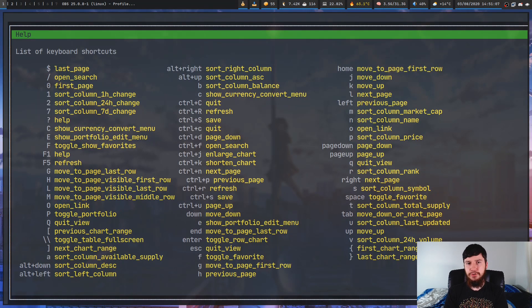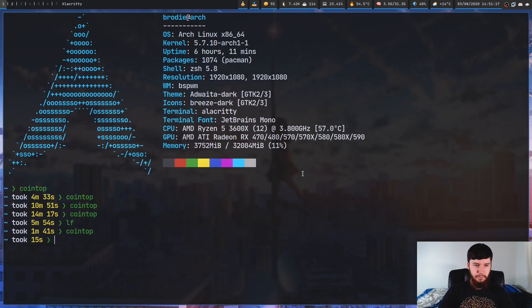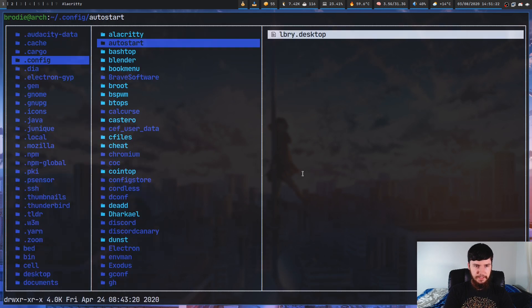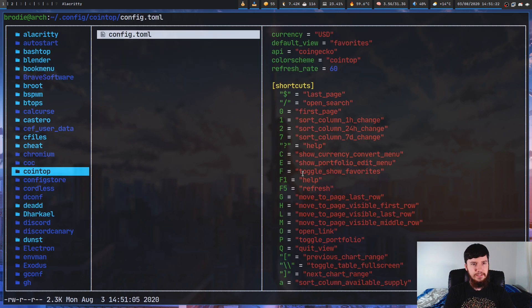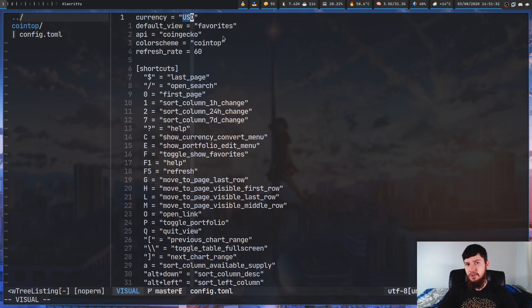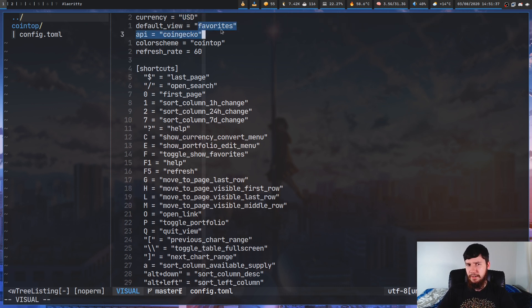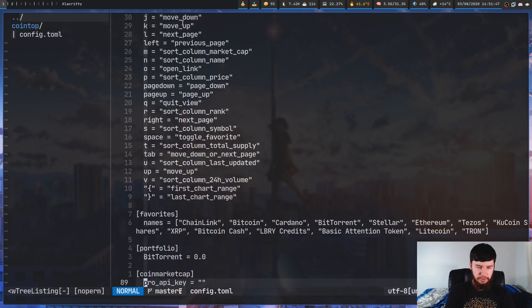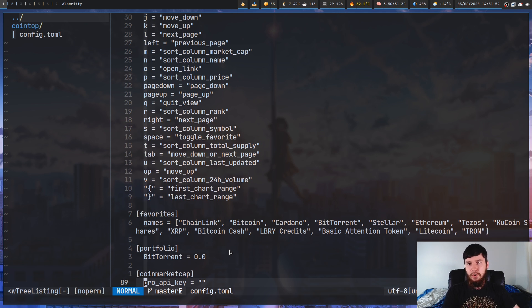I've mentioned CoinMarketCap a few times, but CoinGecko is the API being used, and there's a good reason for that. In the config file — found in the config directory under the cointop folder in config.toml — everything you configure in the application is saved. Changing the currency, changing the default view — all of that is saved here. The default view has to be modified from the file, but things like currency, favorites list, and portfolio can be done from the application or directly from the file.